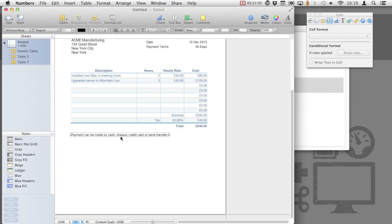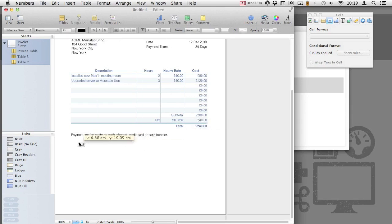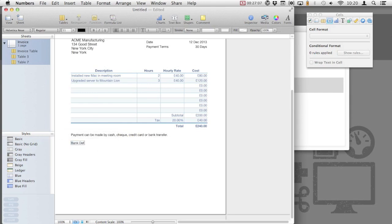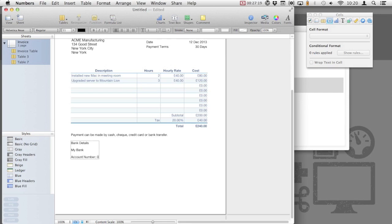However, because we can save these as PDFs and the links will be created, like we did earlier when we added our company web address, we could include a link to a PayPal account. So if you wanted to generate an invoice but have them pay via PayPal, you could use your PayPal account to create a simple link that your clients can click on and then pay by credit or debit card. Alternatively, if you use any other online merchants, such as Stripe, you'll be able to create a link to a payment page that you can use.